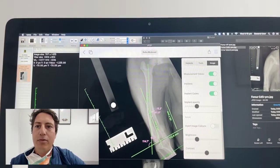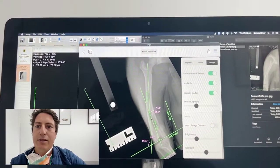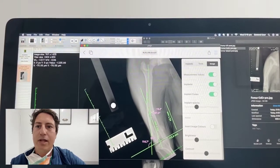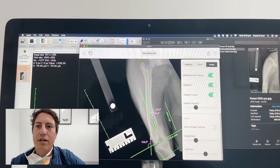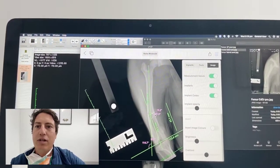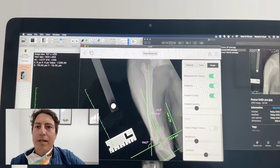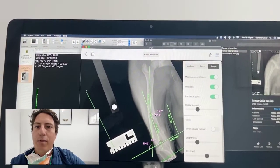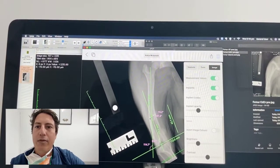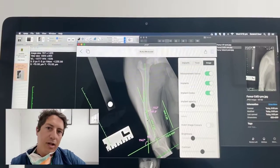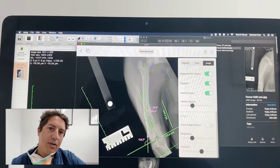The femoral osteotomy that we do is to identify where the CORA is — the center of rotation of angulation — in the femur, in the bone, and then we want to plan a wedge that we take out and then execute an osteotomy.